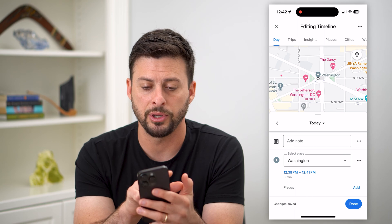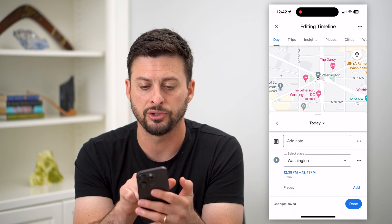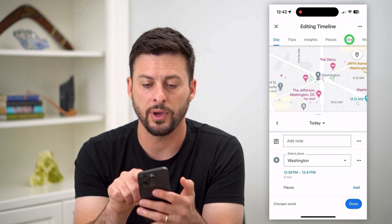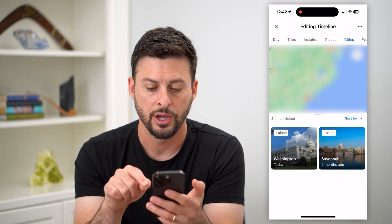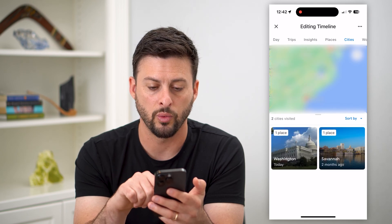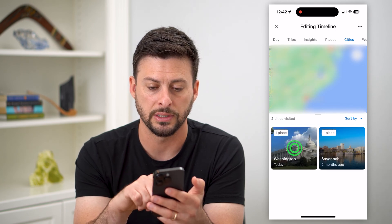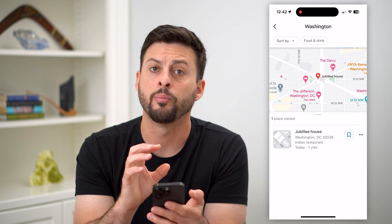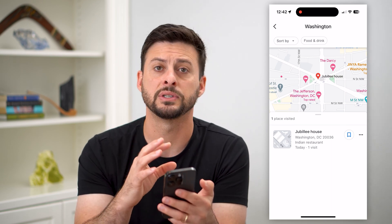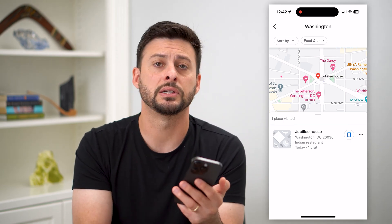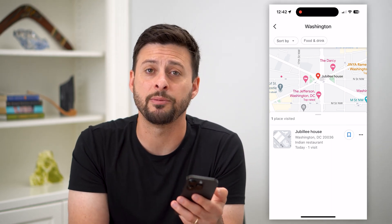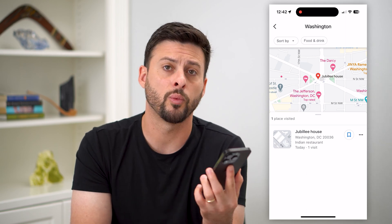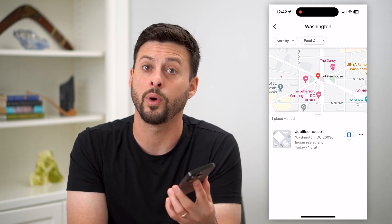At the very top you can see tabs for day, trips, insights, places, and cities. So if you had cities, you could go to Washington DC and it'll show you places that you visited during certain trips. It's a great way to keep a memory of what you did on vacations or where you went and when.